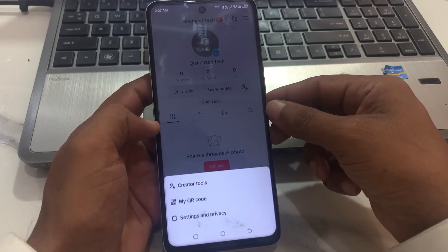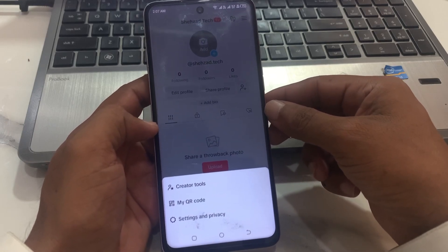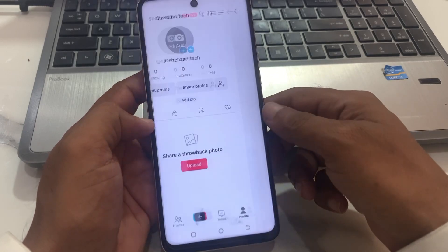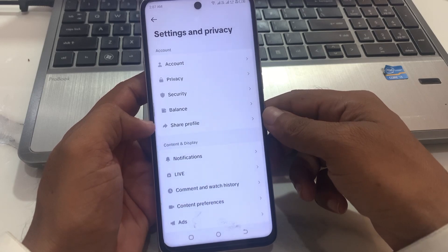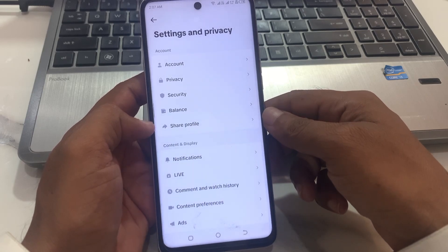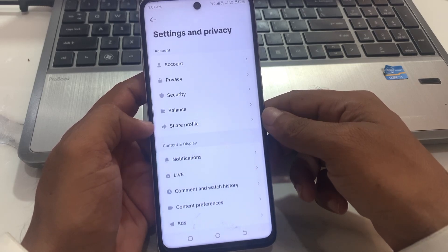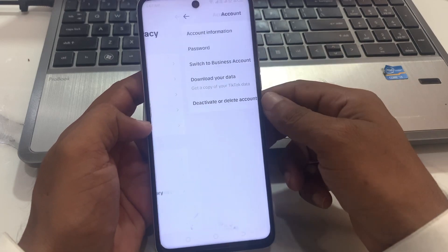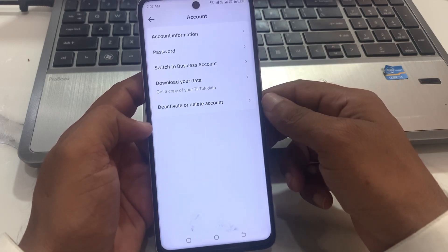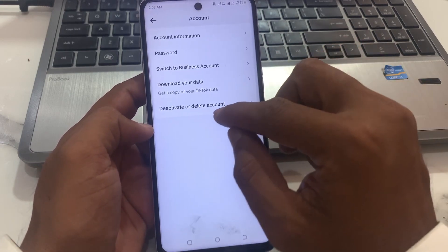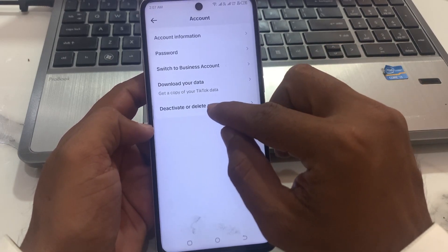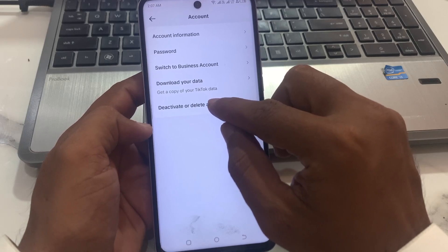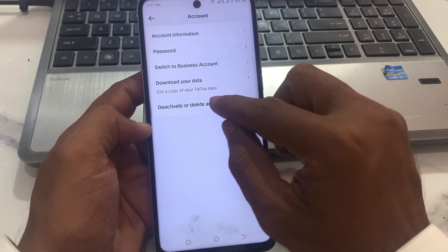Now you can see Settings and Privacy — tap on it. You can see many options: first is Account, second is Privacy. Tap on Account. Now you can see in the list, tap on Deactivate or Delete.